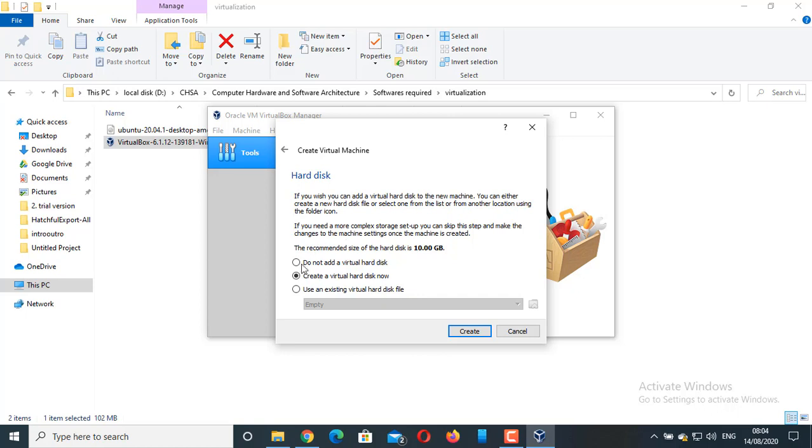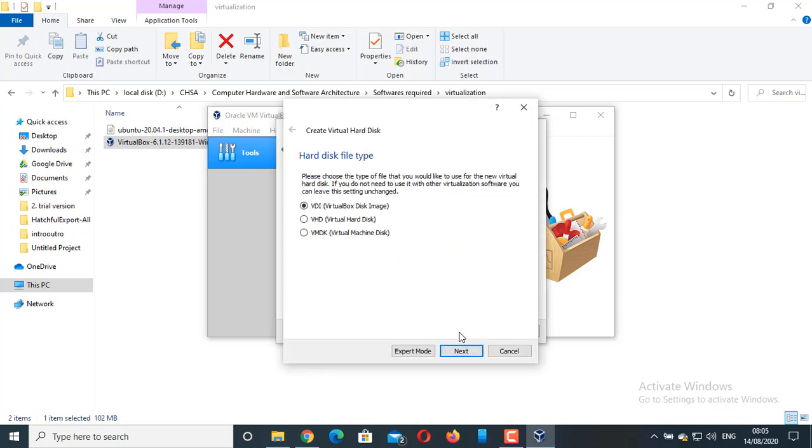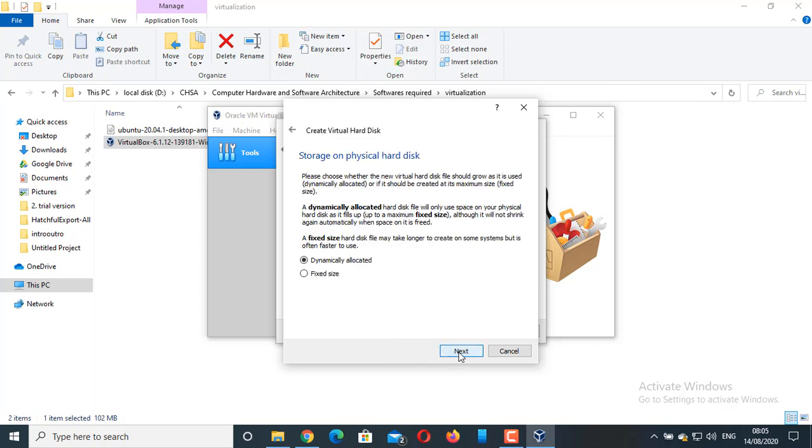Create a virtual hard disk now is the default setting, so we should not have to make any changes. Click on Create. The hard disk file type will be VirtualBox disk image. You can select Dynamically Allocated. Click on Next.